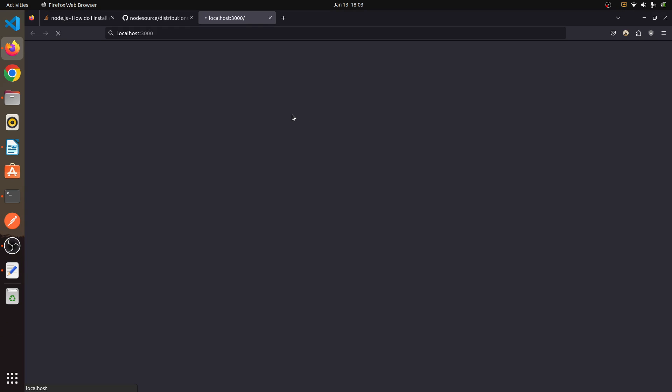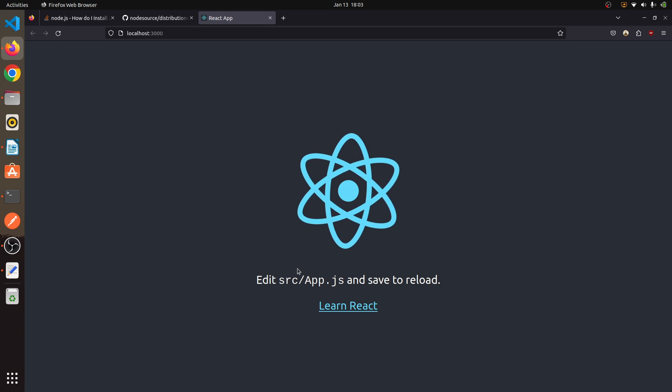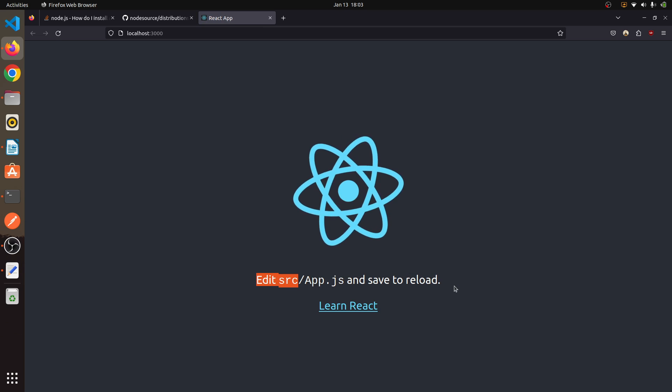As you can see, our React app is opening inside our Firefox browser and React got started.